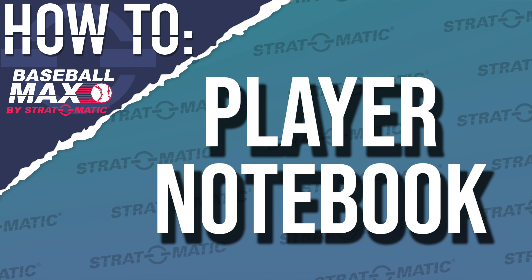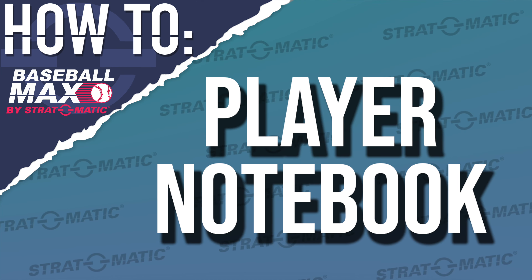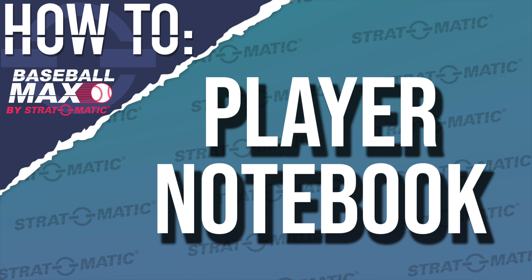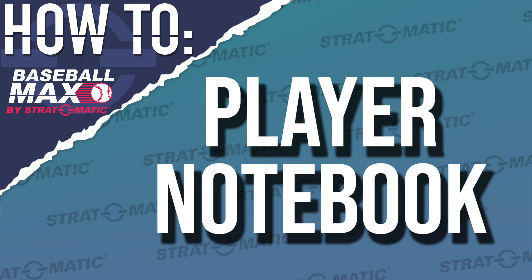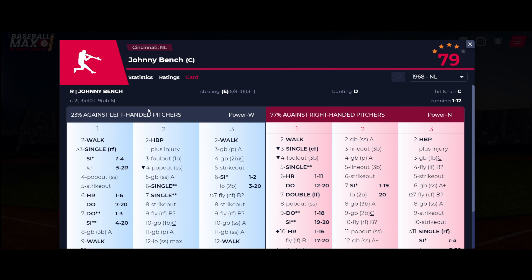Let's learn about what is available within the Player Notebook in Baseball Max. Accessing the Player Notebook is simple — just click on the player's name from anywhere within the game. Once in the Player Notebook, you'll have a range of options at your fingertips.